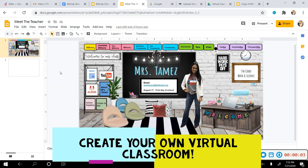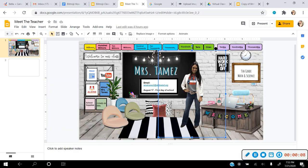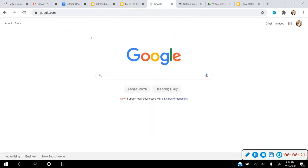Hey guys, I'm creating this video to teach you how to make your virtual classroom using an actual photo of yourself. This is going to be a pretty beginner-type tutorial, so if you're familiar with Google Slides you might be able to breeze through this and catch on pretty quickly. Let's get started.